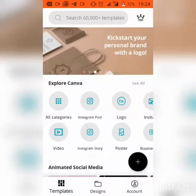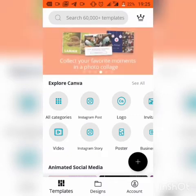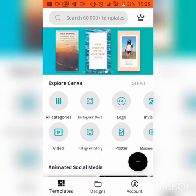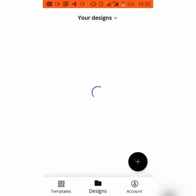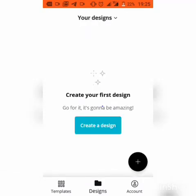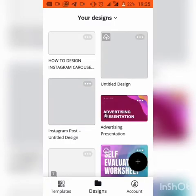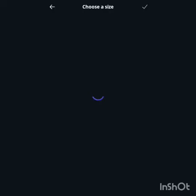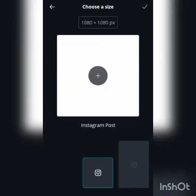Welcome to my YouTube channel. In this tutorial I will be teaching you how to create or design Instagram carousels. To begin with, you need to have two applications: Canva, which is open on my screen right now, and InShot. You can go to the Google Play Store to download these. This is the home screen of Canva — click on this add button to choose your design template and we will go for Instagram post.